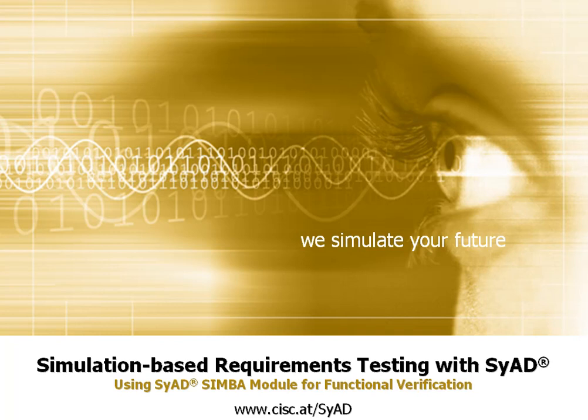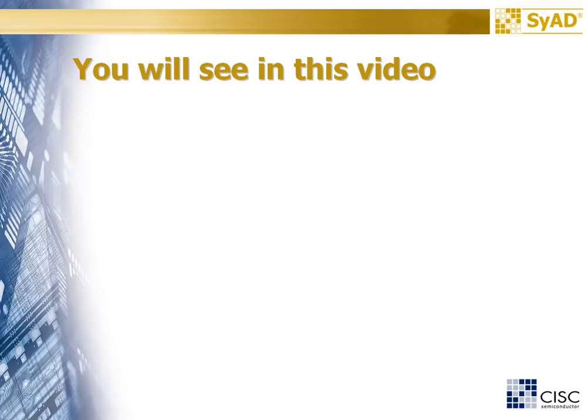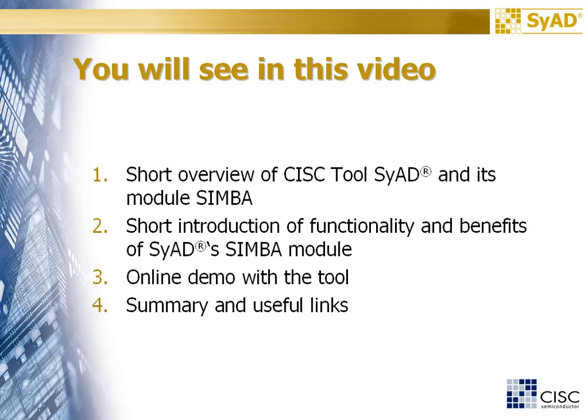This video is about simulation based requirements testing with SyAD. You will see a short overview of CISC's tool SyAD and its module SIMBA.